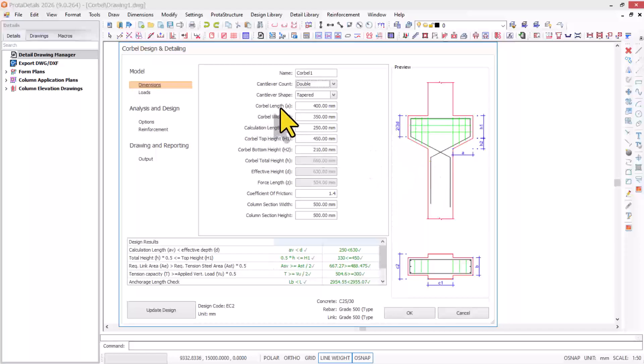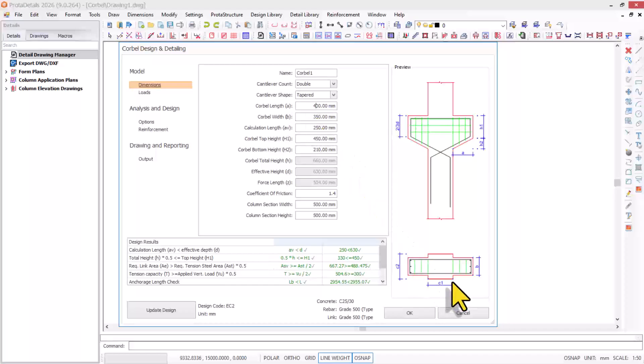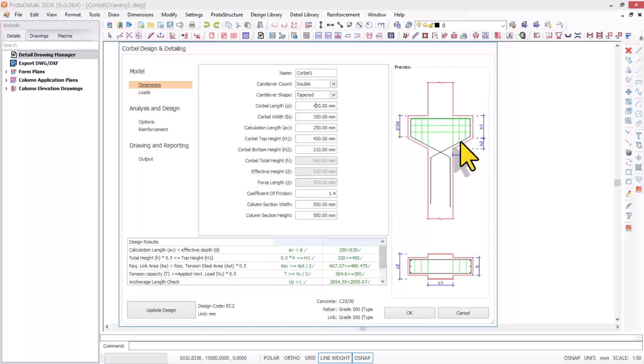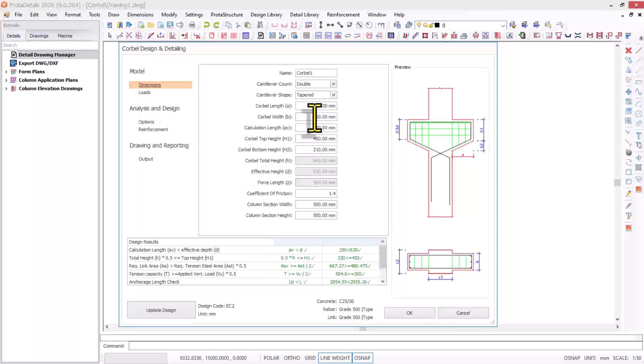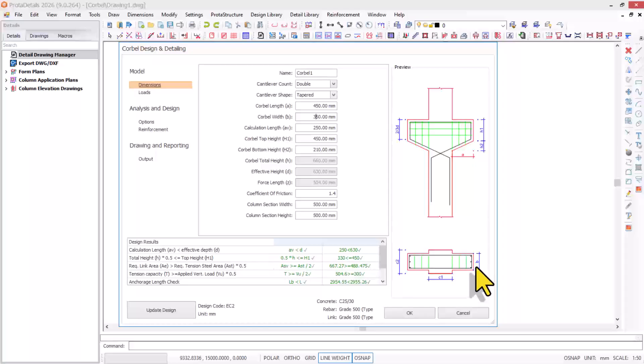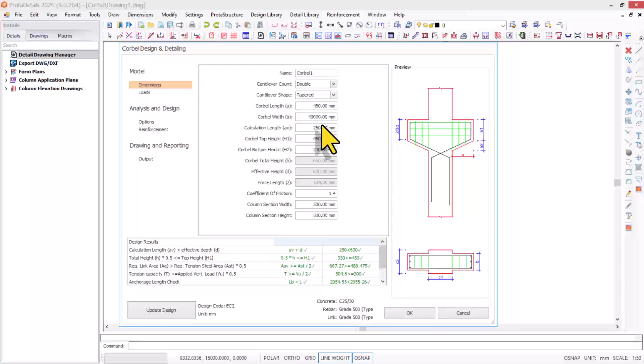For the corbel length, I'm having 400. The length is the distance of the projections, dimension A. I'm going to make it 450 for my design. The corbel width is dimension B in the plan view, which will be 400.